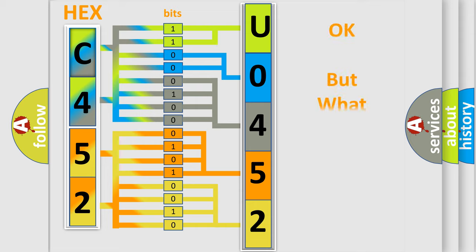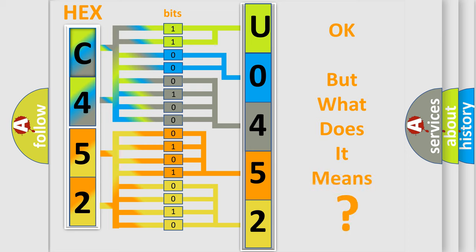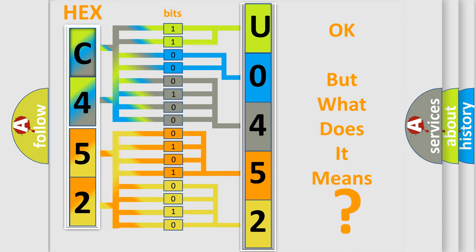The number itself does not make sense to us if we cannot assign information about it to what it actually expresses. So what does the diagnostic trouble code U045200 interpret specifically?